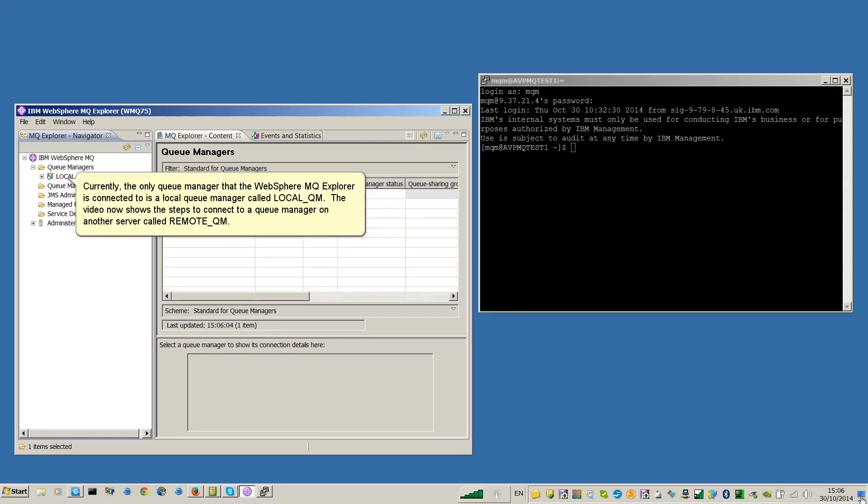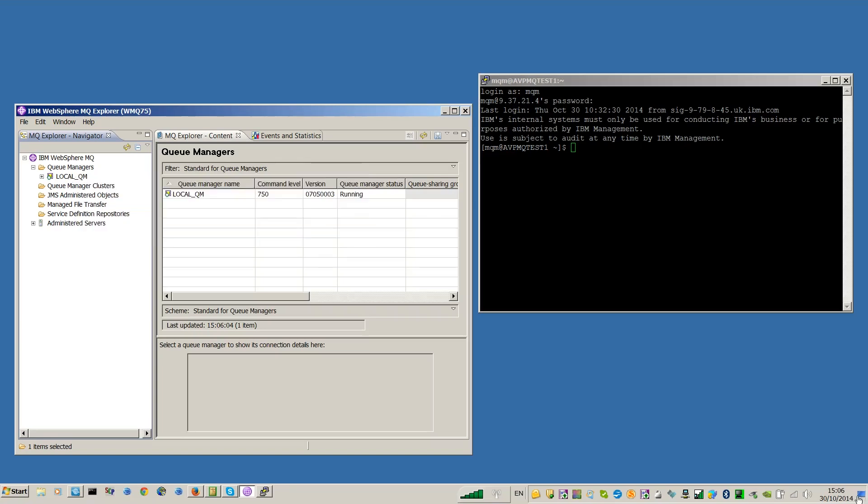Currently, the only Queue Manager that the WebSphere MQ Explorer is connected to is a Local Queue Manager called LocalQM. The video now shows the steps to connect to a Queue Manager on another server called RemoteQM.